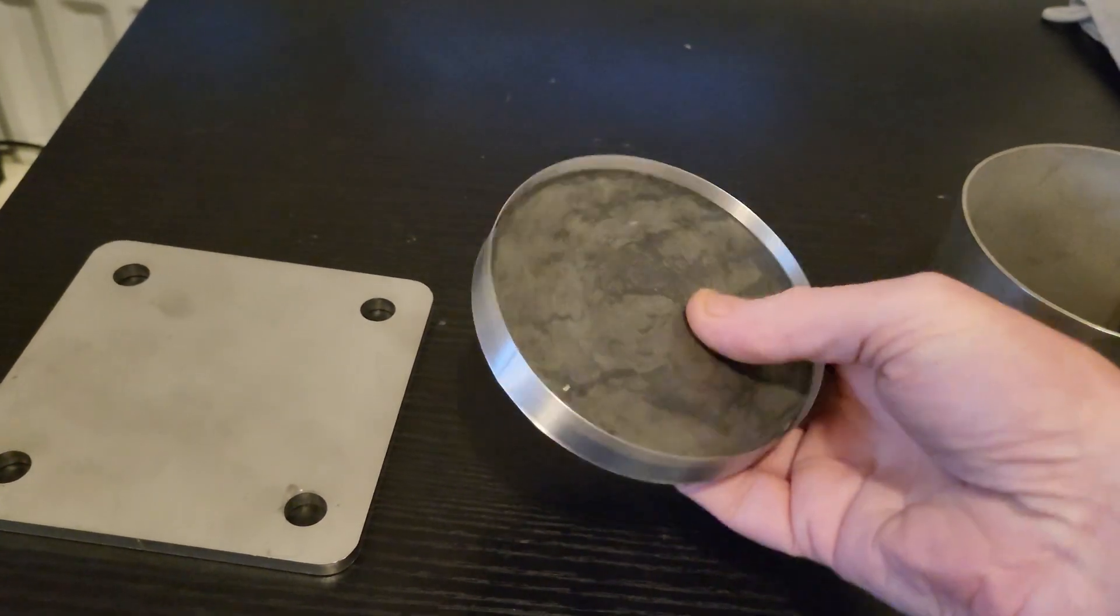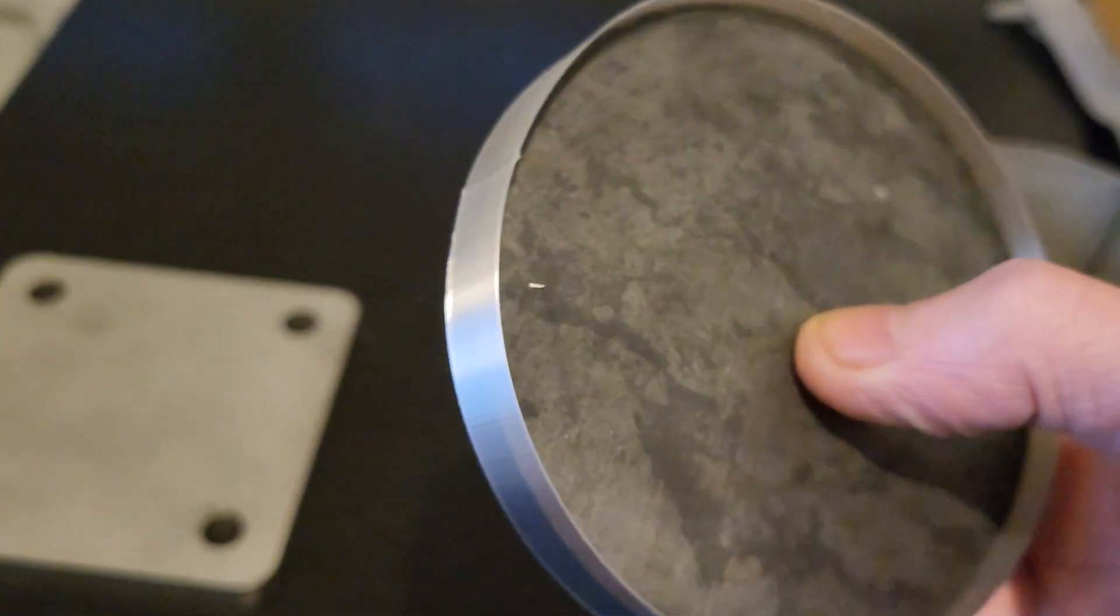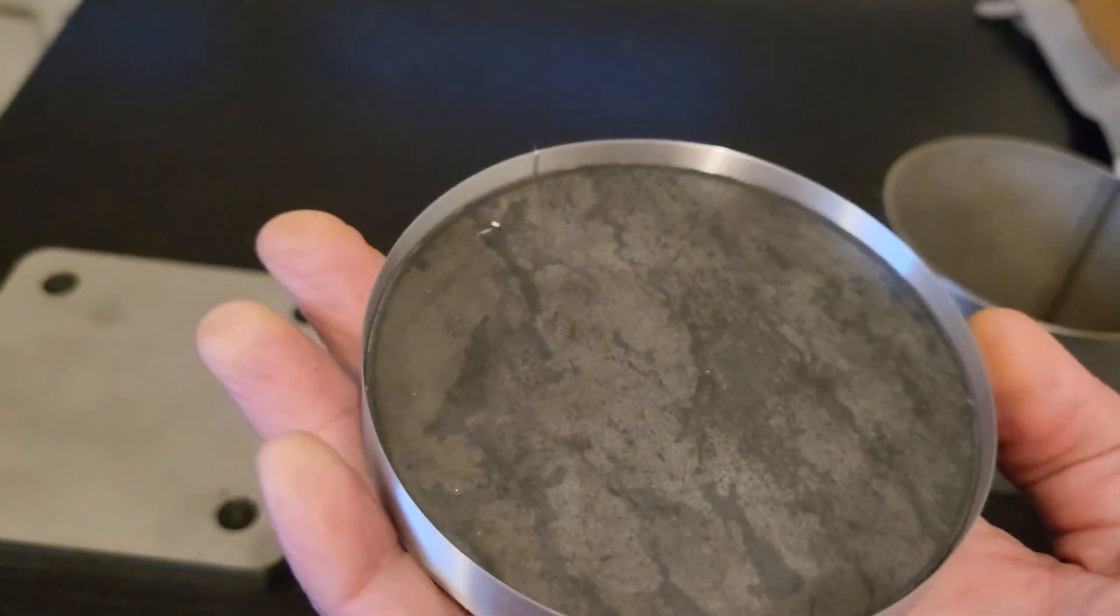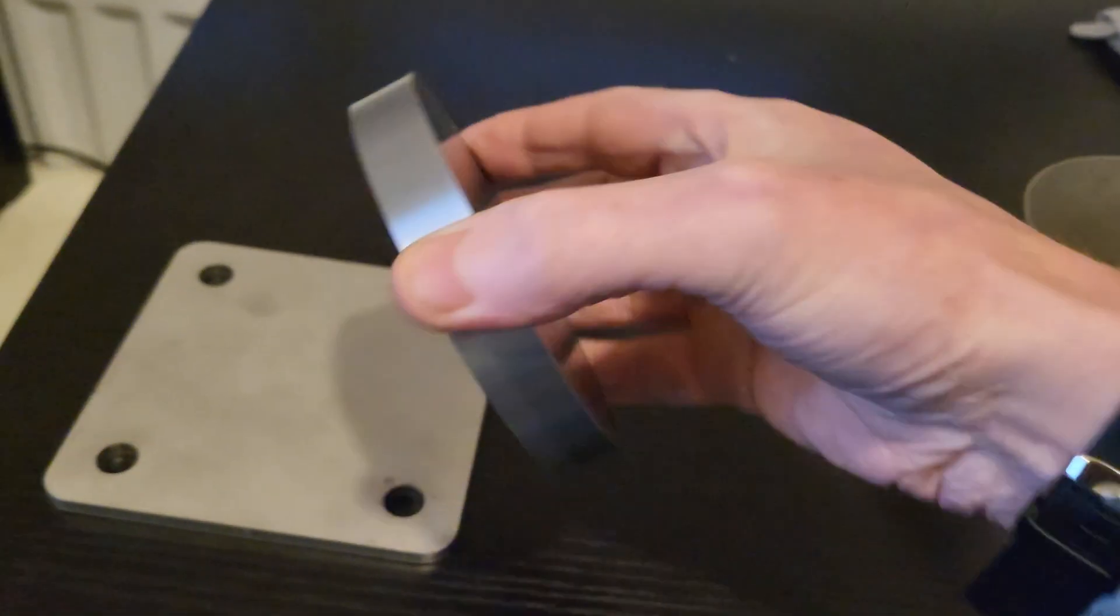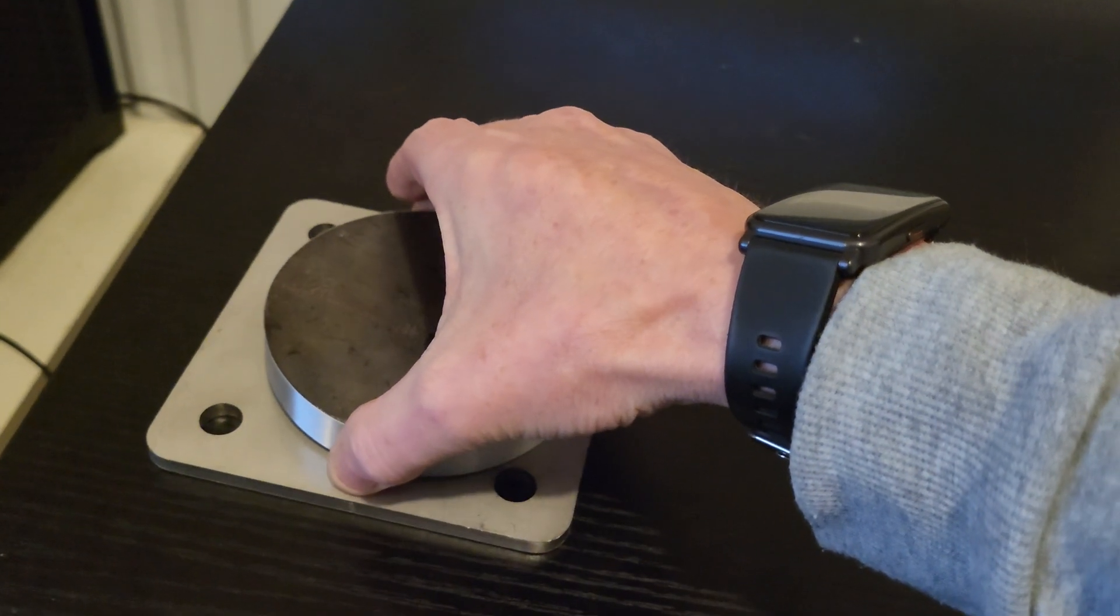And then this, another steel plate with a 3D printed ring around it to contain the powder, will be placed on top.